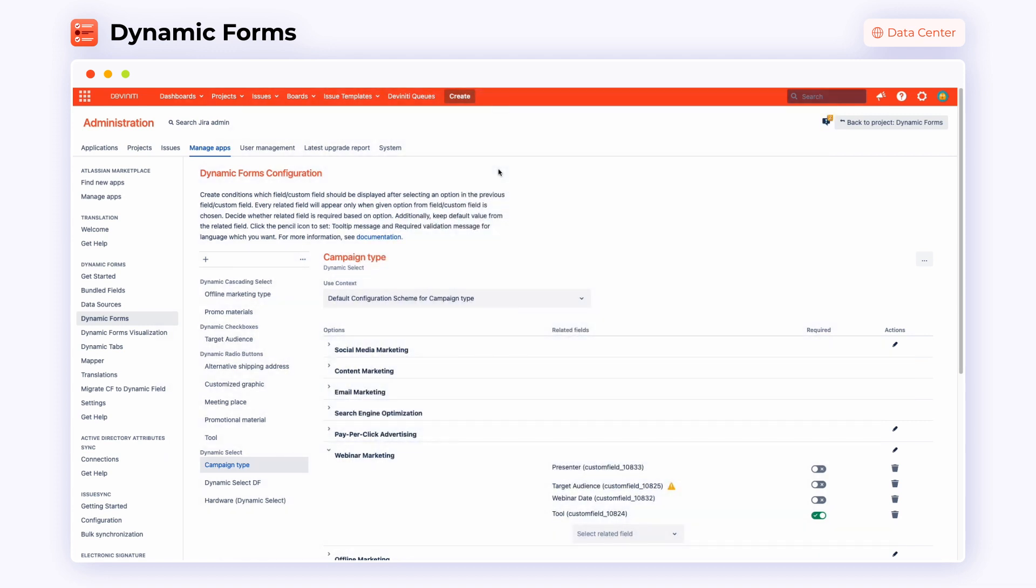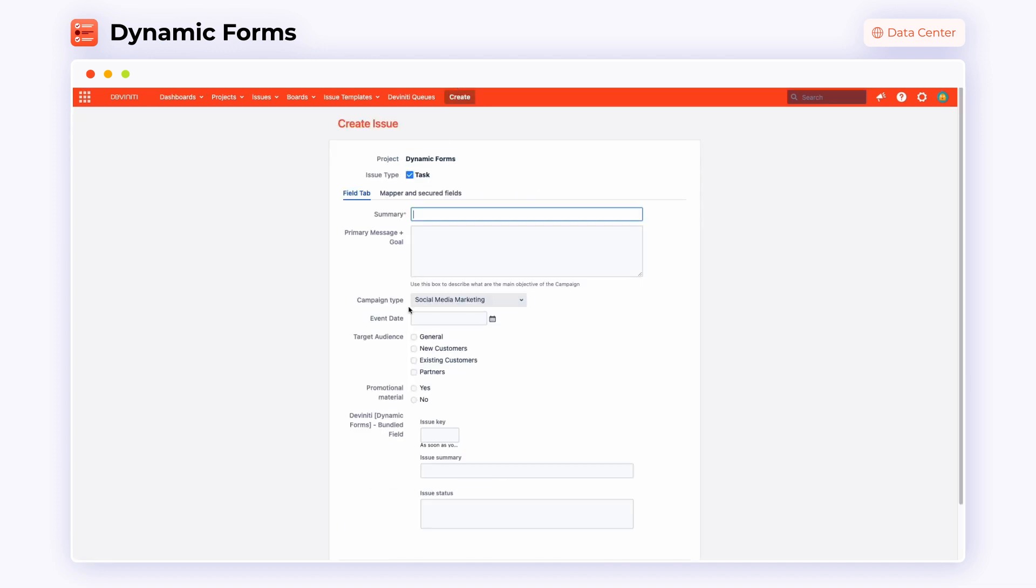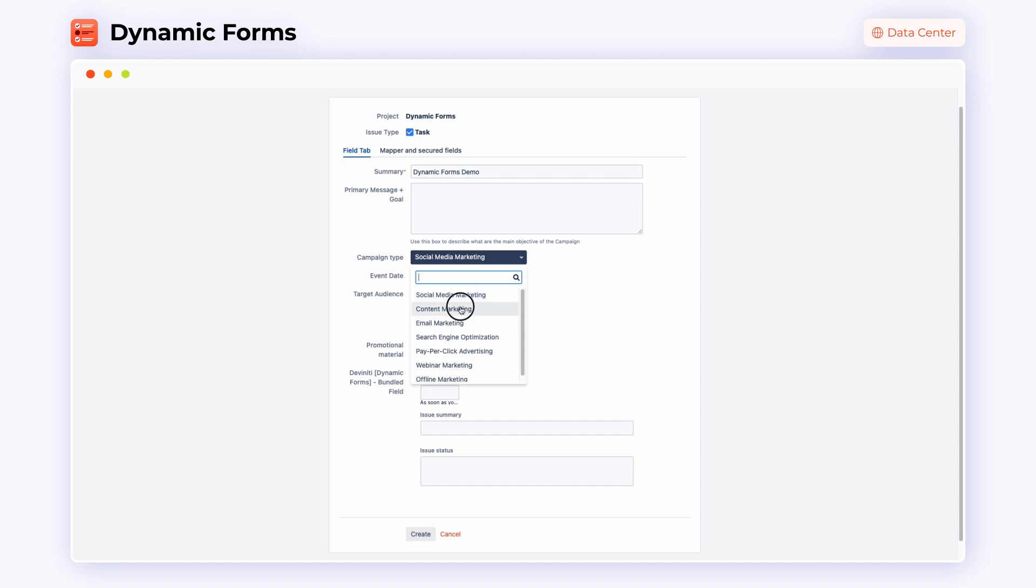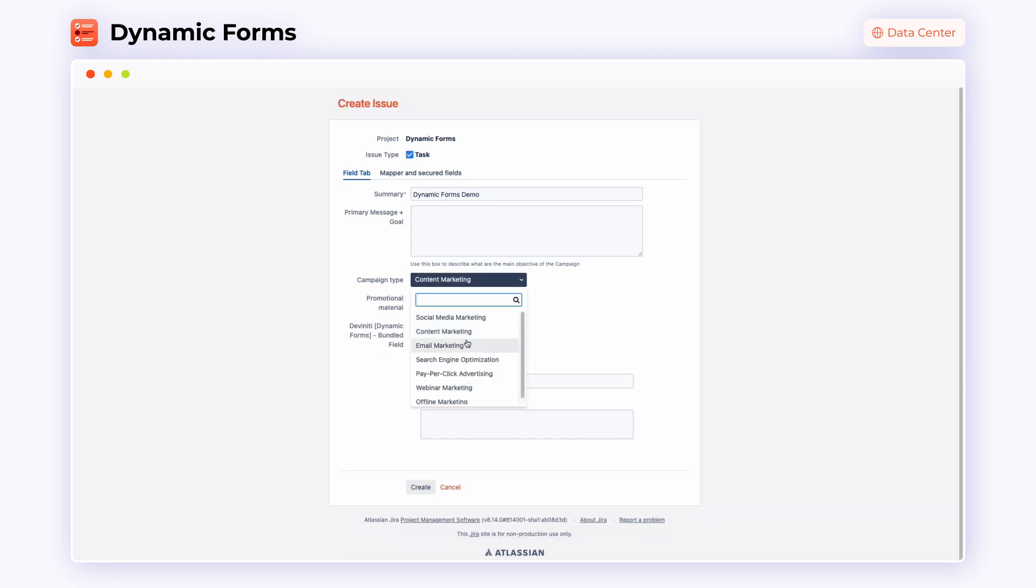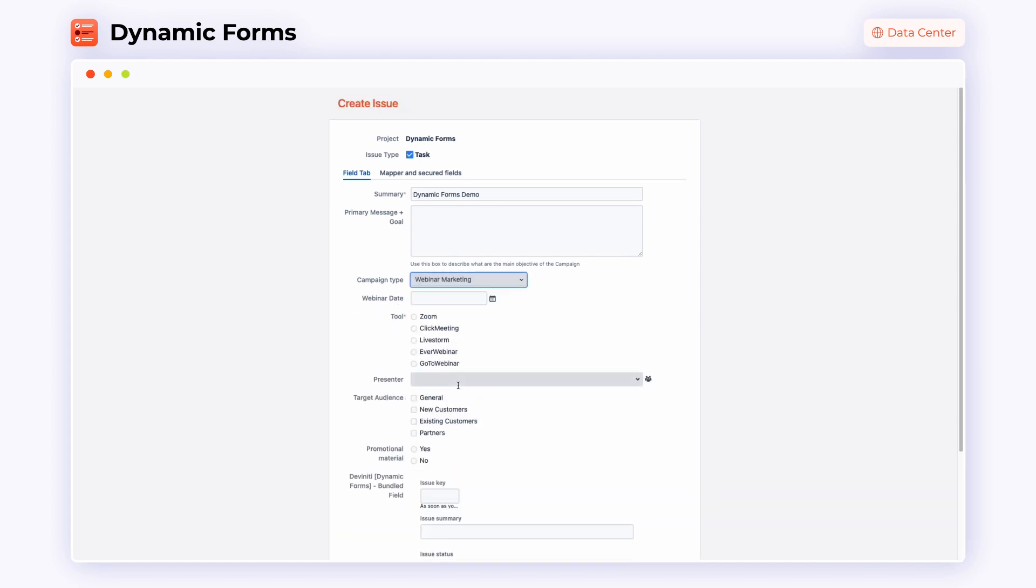After configuration, you will have your Dynamic Forms ready to use. Now just create an issue, fill in the summary and simply choose the issue type accordingly. After you do this, you will see only the context related fields to complete.